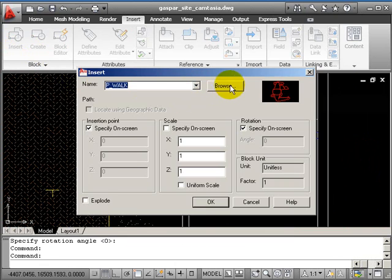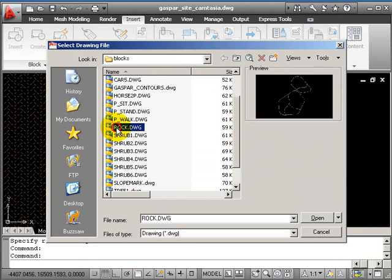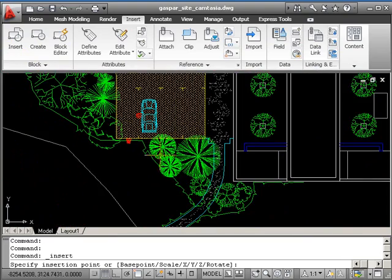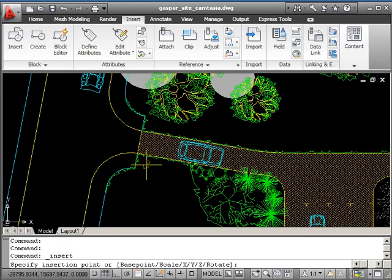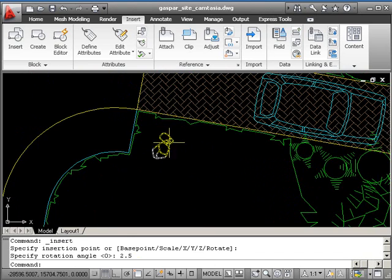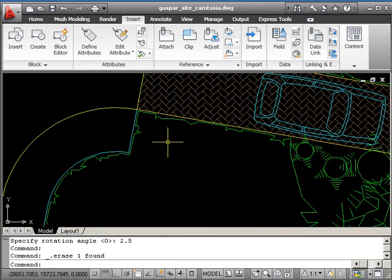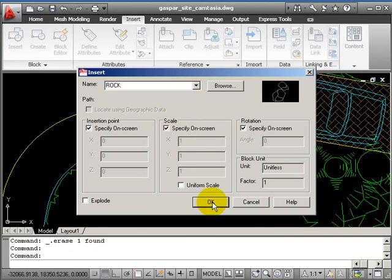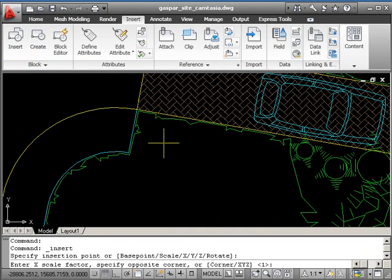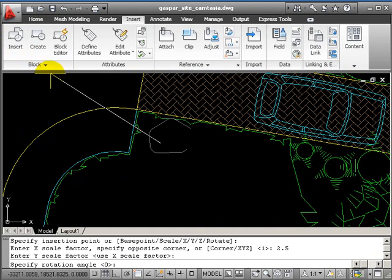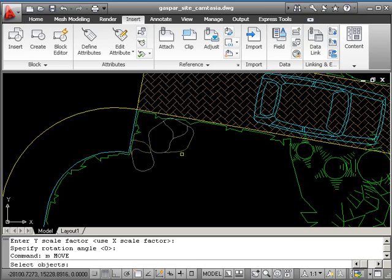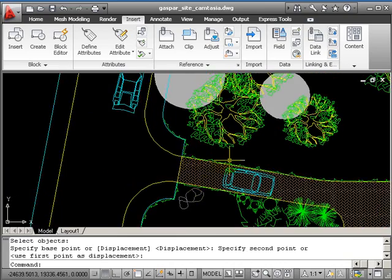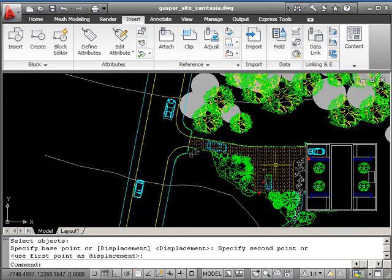And finally, the last block that I'm going to drop in now is some rocks. I'm going to place some rocks at the entranceway, make them a bit bigger. Scale them up by 2.5. My mistake, I do want to specify the scale, 2.5. Place them there and then move them slightly.